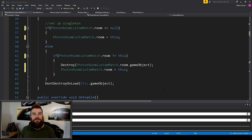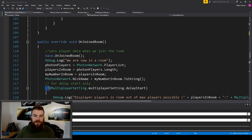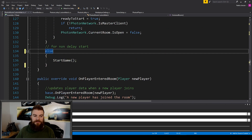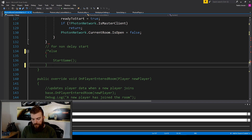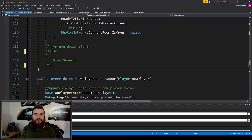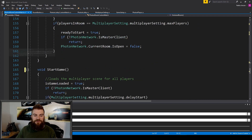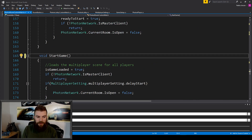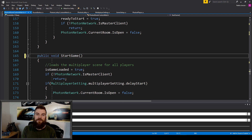Next, we need to clean up the script so it'll work better for our custom matchmaking feature. The first thing is found in our On Joined Room function. Down at the bottom of this function, we have an else statement where we are calling the Start Game function. I want to comment out this else statement, because this is what's causing us to currently load into the multiplayer scene whenever we join a room. We want to postpone that transition and allow the players to see all the players currently in the room, then have the master client click a button to load everyone into the scene. We also need to scroll down to our Start Game function and make it public, so we can pair it to a button the master client will click.